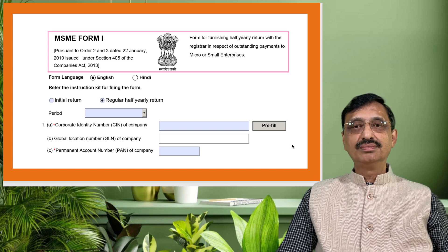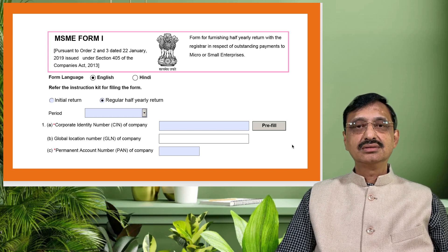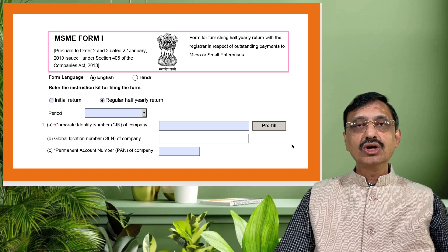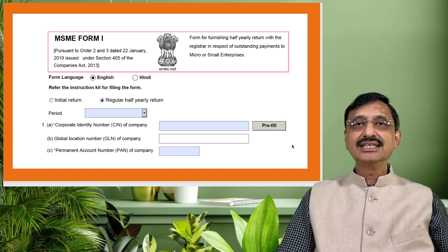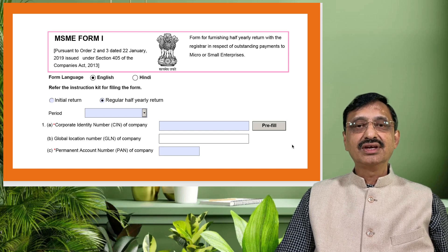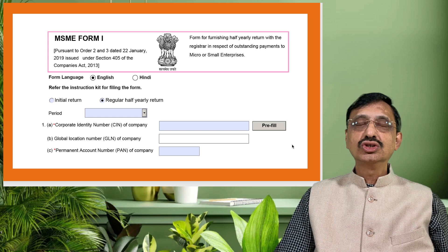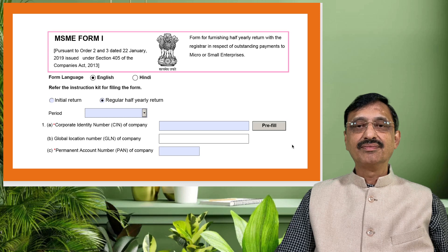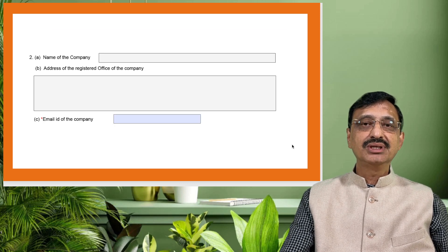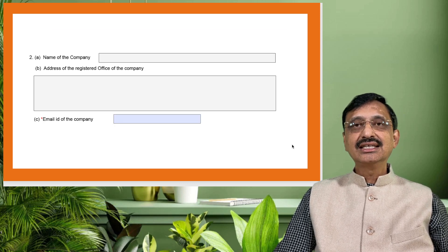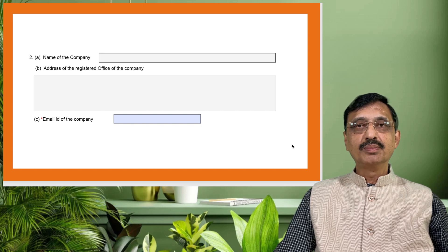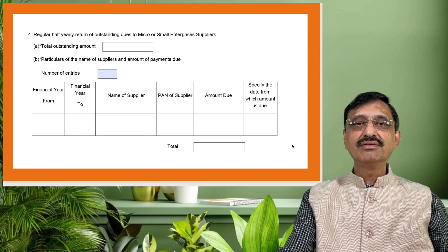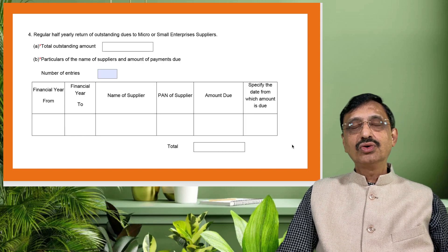If we check Form MSME-1, you can examine here that you have to mention whether it is an initial return or a regular half-yearly return. You should also select the period from the drop-down menu, and you have to give your SIN. Once the SIN has been provided, certain other details get auto-populated. For the email ID, you have the option to edit the field.